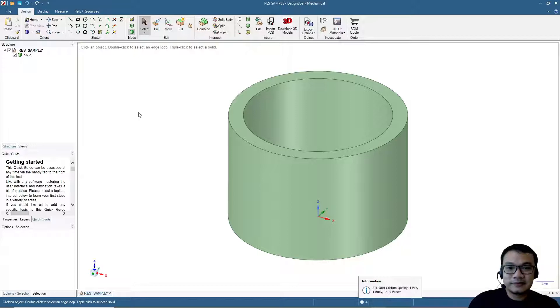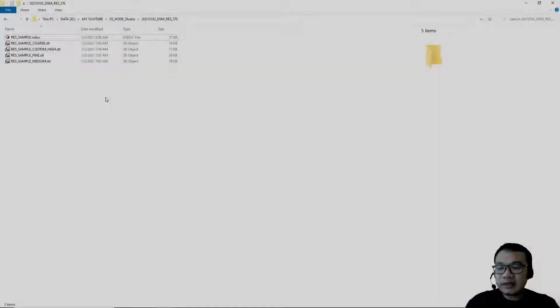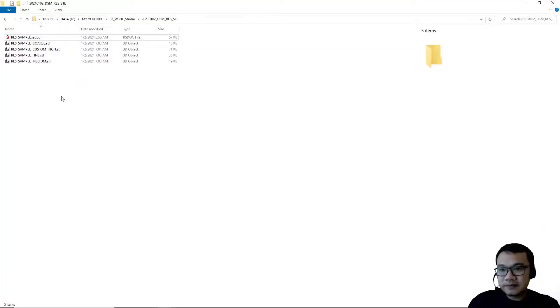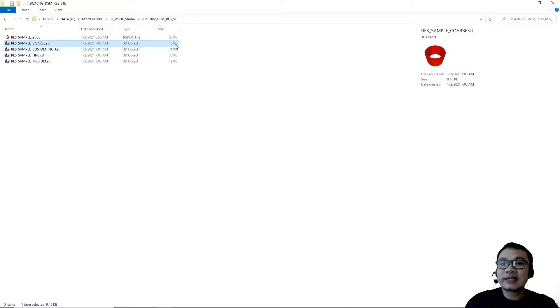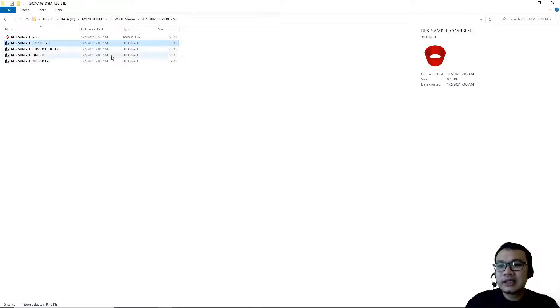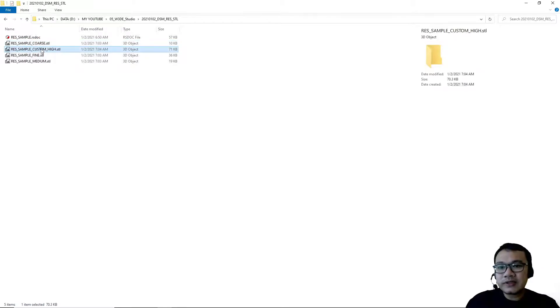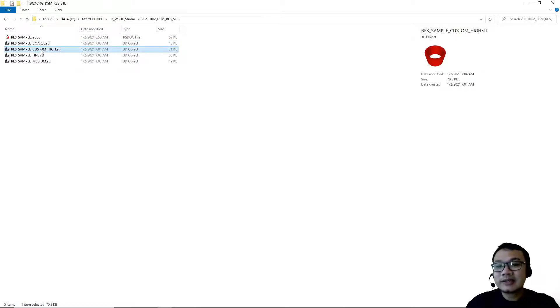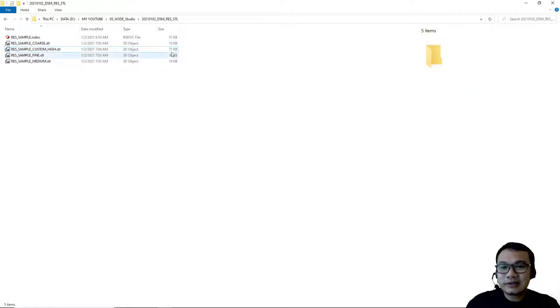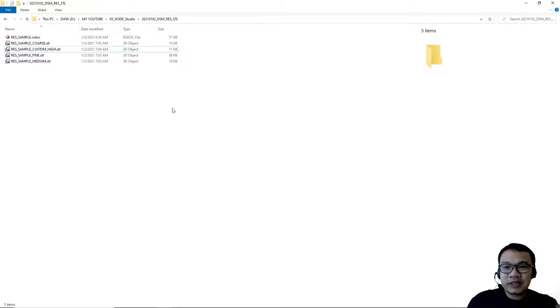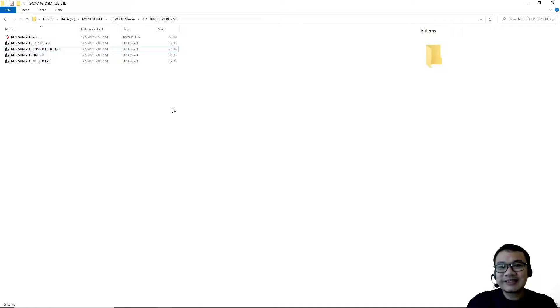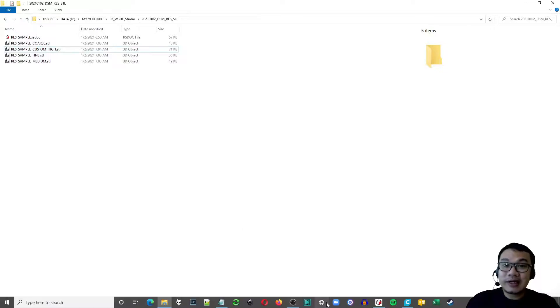Now let's take a look at the files. These are the files. For the coarse setting, it has the lowest file size, only 10 kilobytes. For the custom high or the highest setting, it has 71 kilobytes, so the largest file size. Let's take a look at the STL shape in Cura.